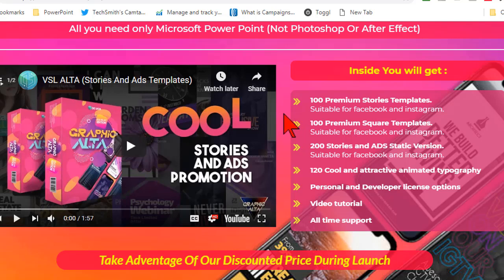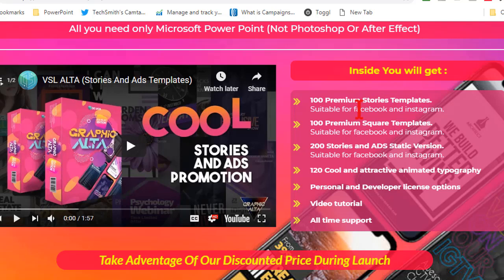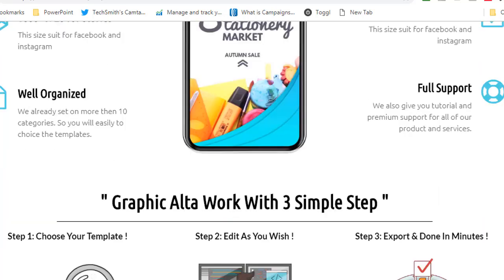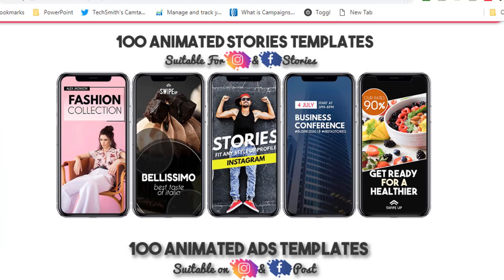If you click that link it's going to take you to the sales page here. Basically it's like a lot of the other collections - 100 premium stories templates, which are basically social media sizes for Facebook and Instagram, and you also get square templates, that one-to-one ratio for Facebook or Instagram.